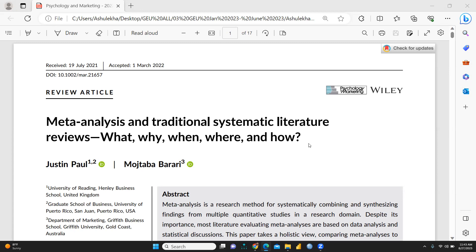This paper has been written by Professor Justin Paul and Mojtaba Barari and was received on 19 July 2021, accepted on 1st March 2022.